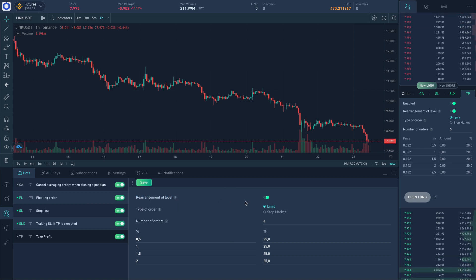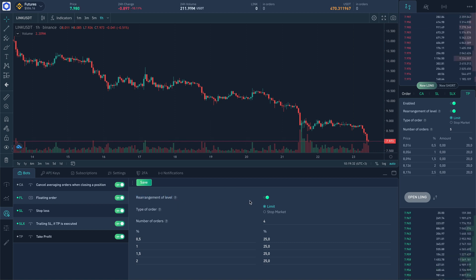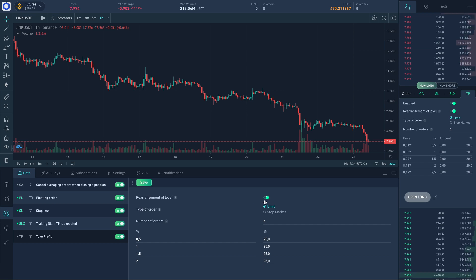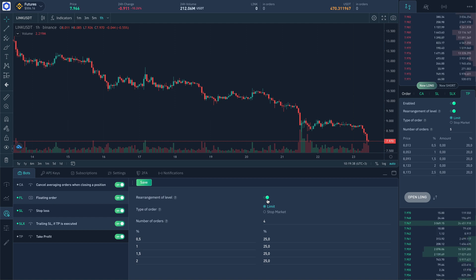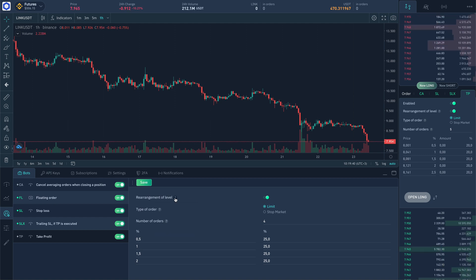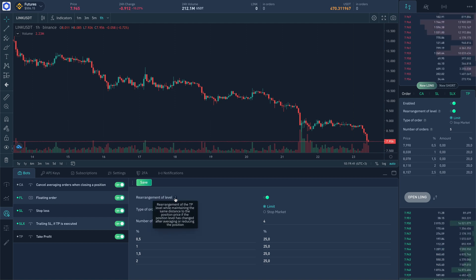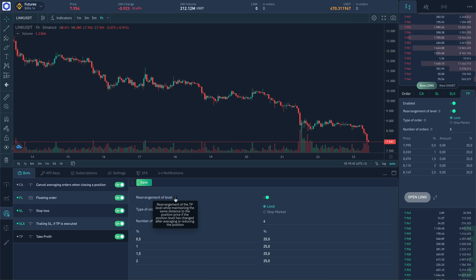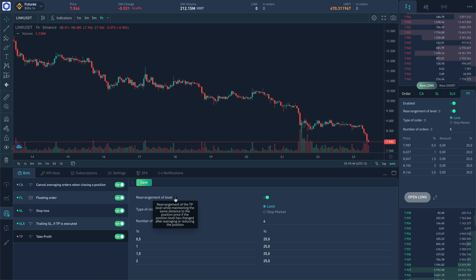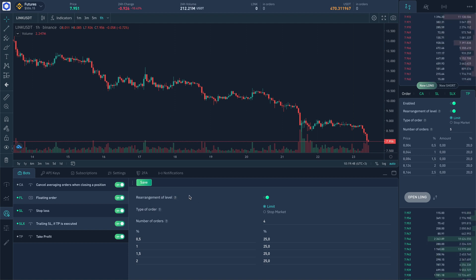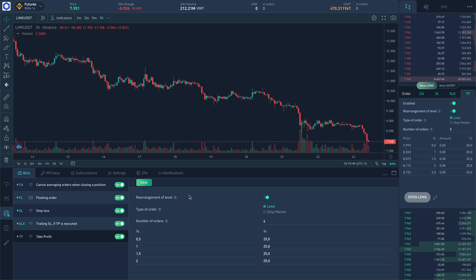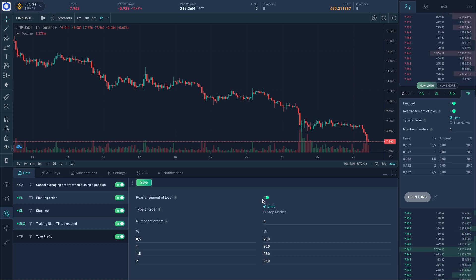Parameters: level rearrangement works out after averaging, i.e. after adding coins to the position. If it's on, then after position averaging take profit orders are cancelled and new ones created with the increased quantity equal to the new quantity in position in such a way so that the interval to the position price remains the same as it was before averaging.